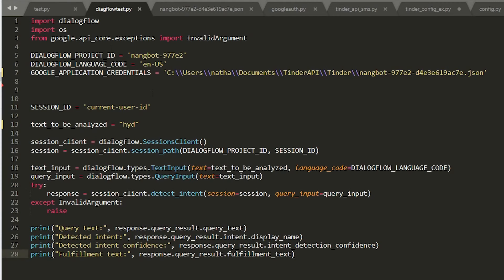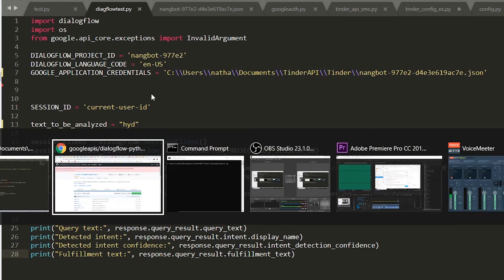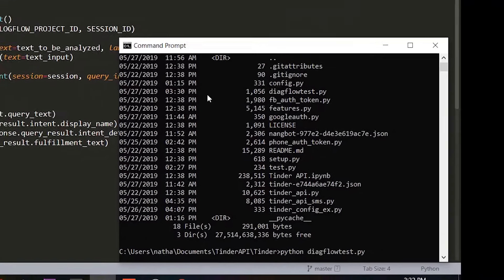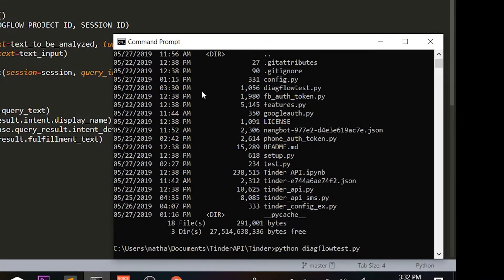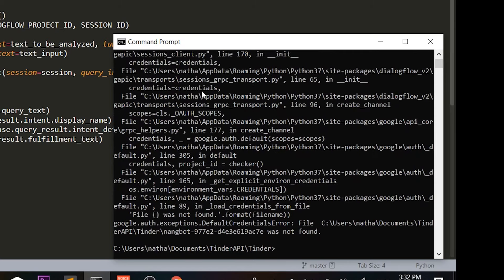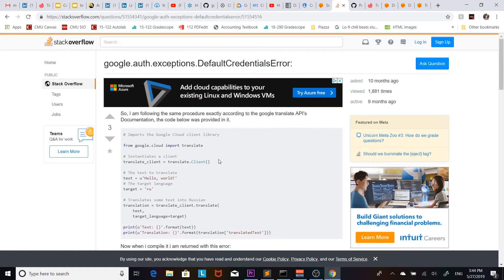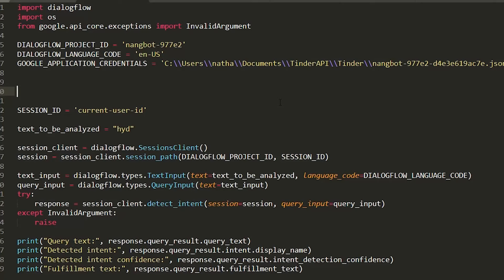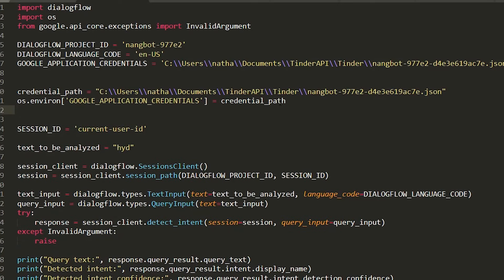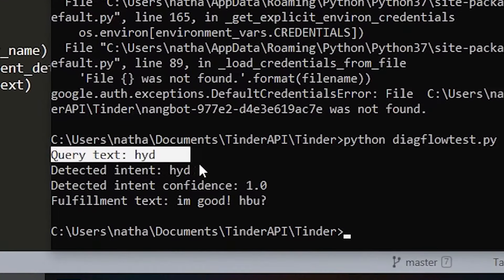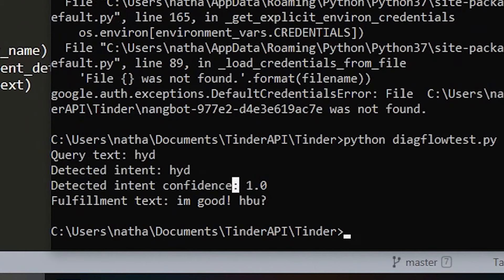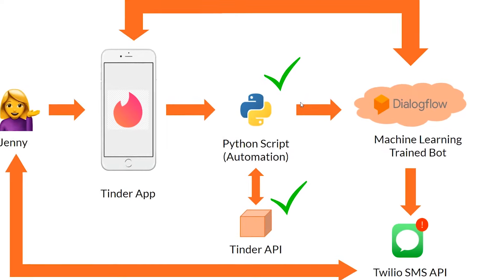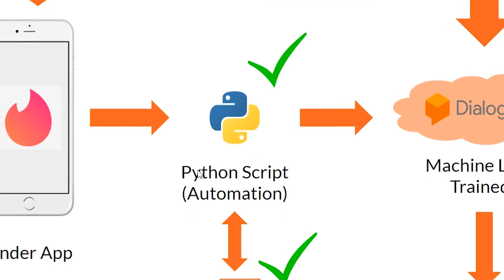Here's a script to test this and yeah it should work. As you can see here it works. So I put in 'HYD' and it recognizes it and it replies I'm good, how about you.